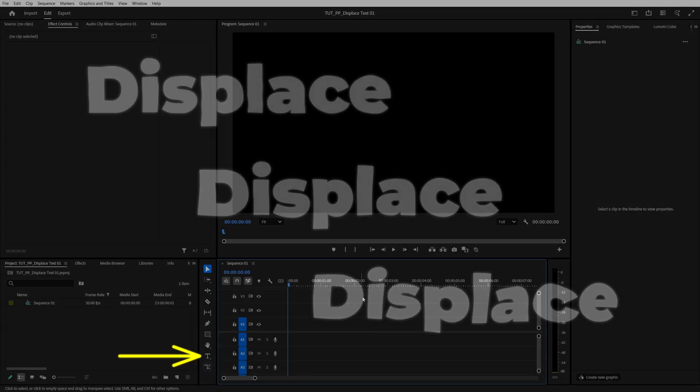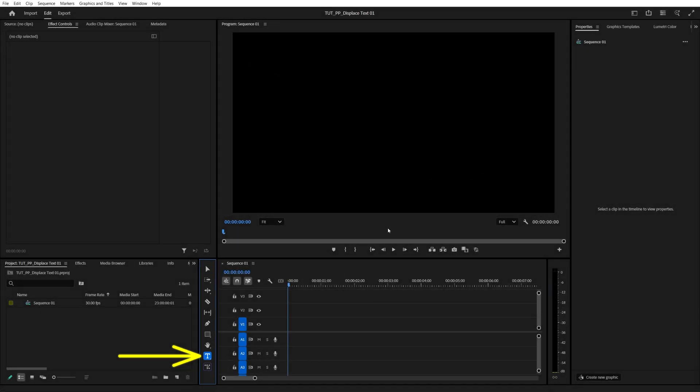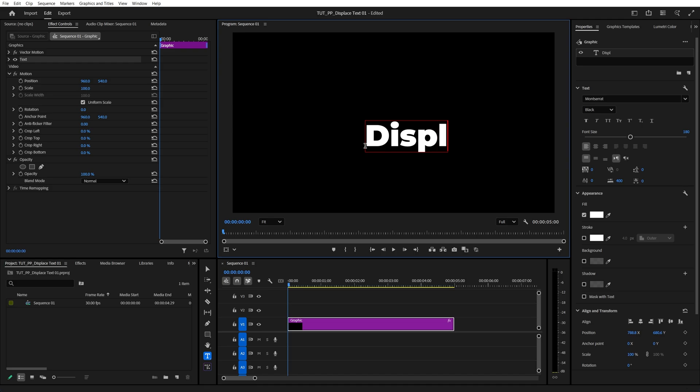In this tutorial I'll show you how to add the text displace effect in Premiere Pro. Begin by selecting the type tool and add text.